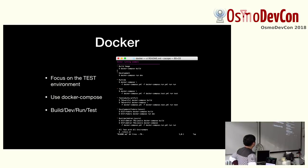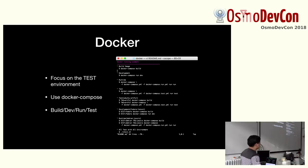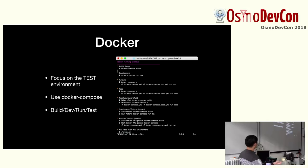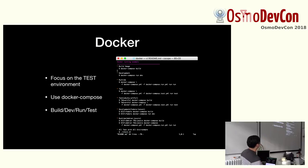We implemented Docker to focus on the test environment in a container manner, like Osmocom. We use Docker Compose. There are four environments: build environment, development environment, learning environment, and test environment. Running docker-compose run dev sets up the development environment, and you can also test different Linux distributions.